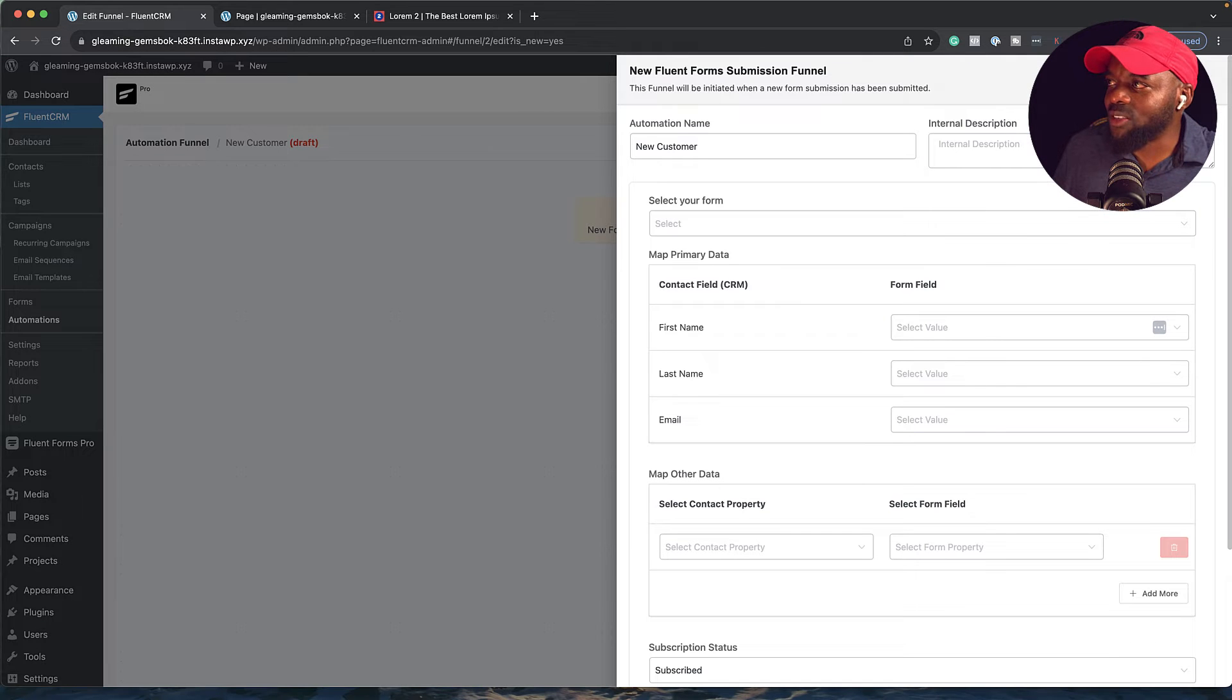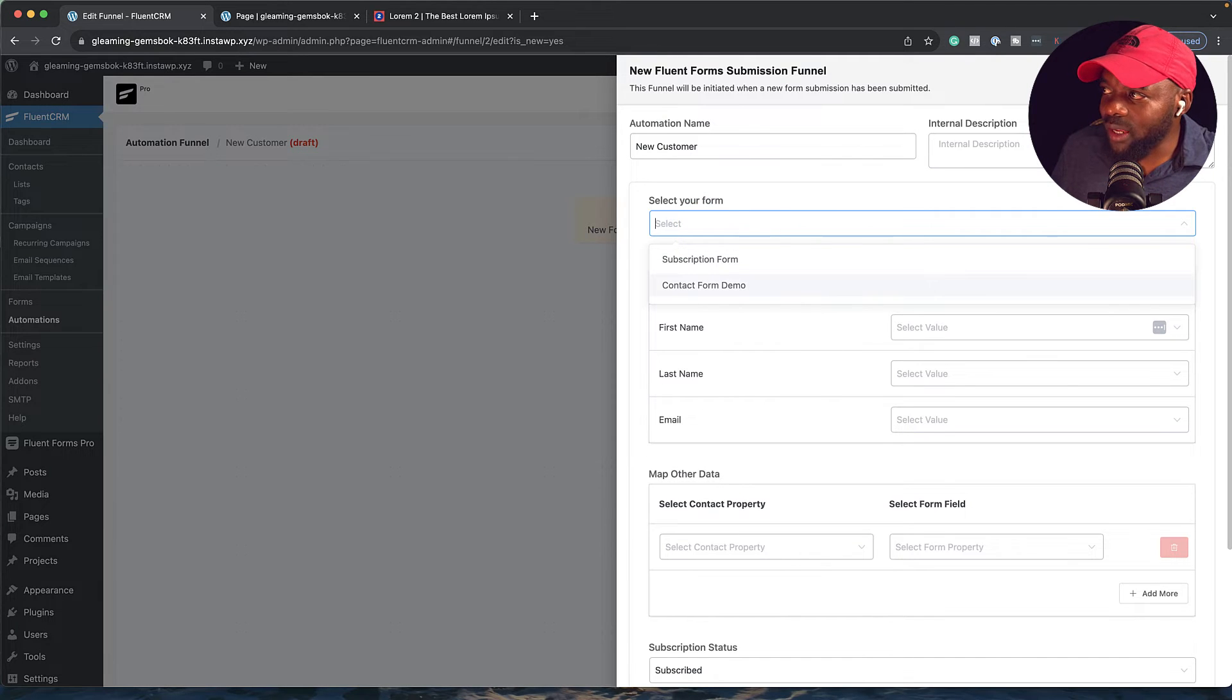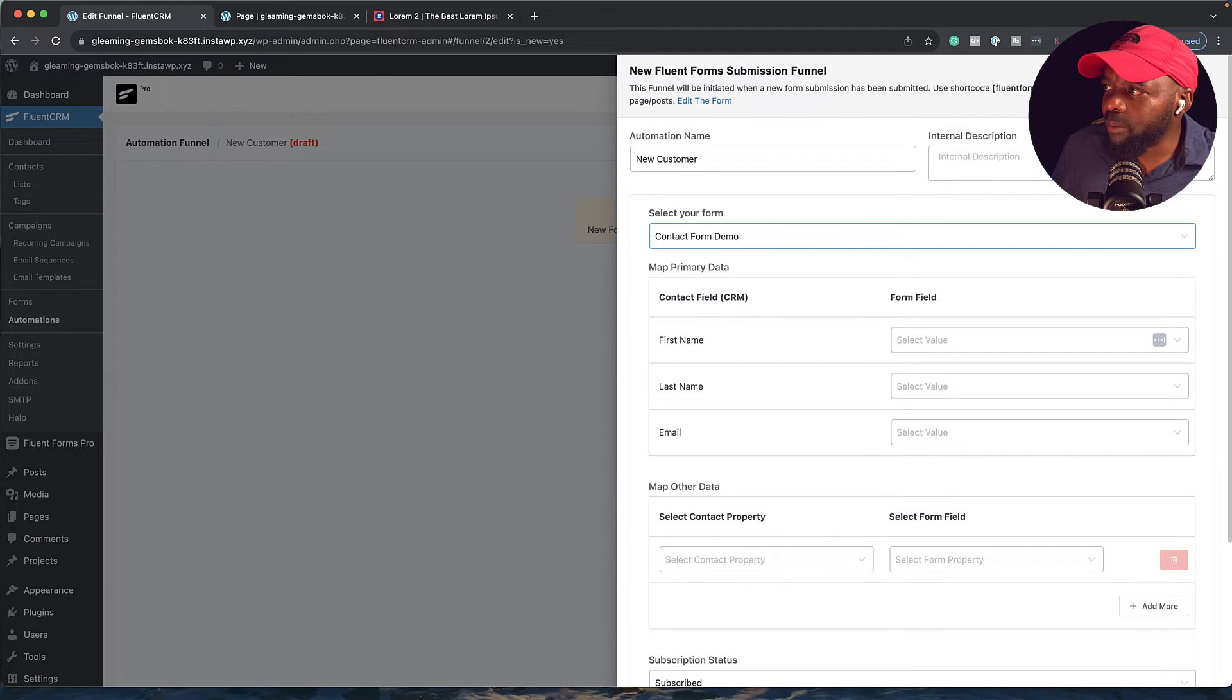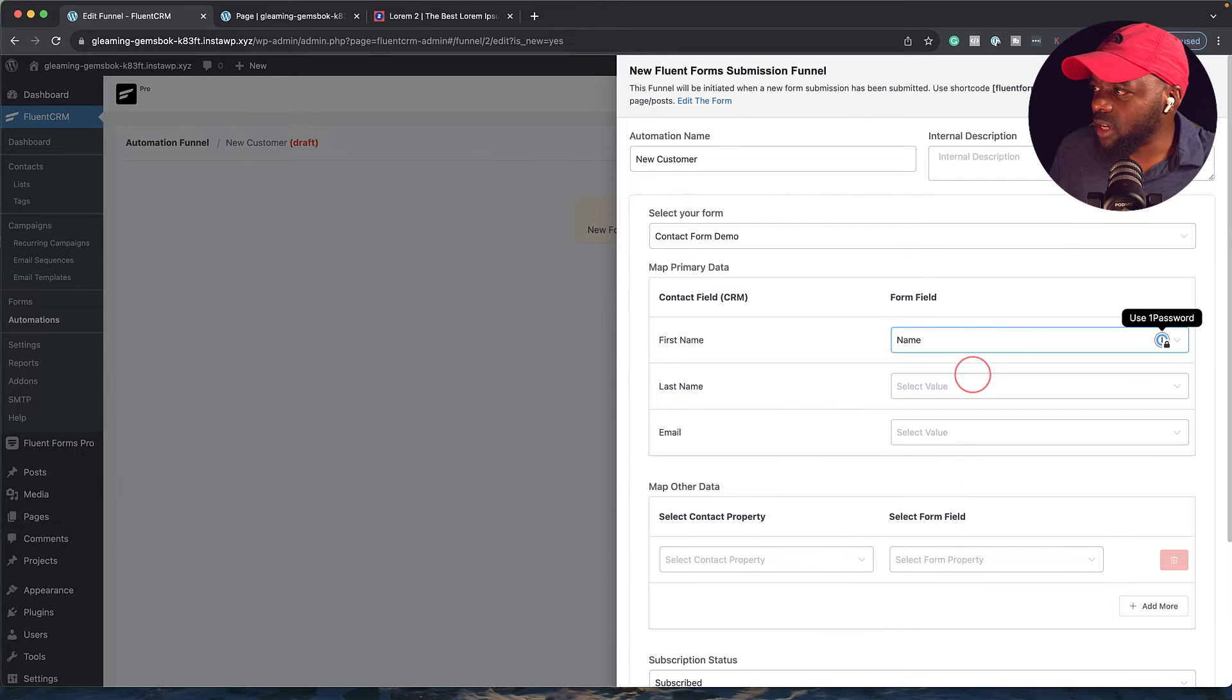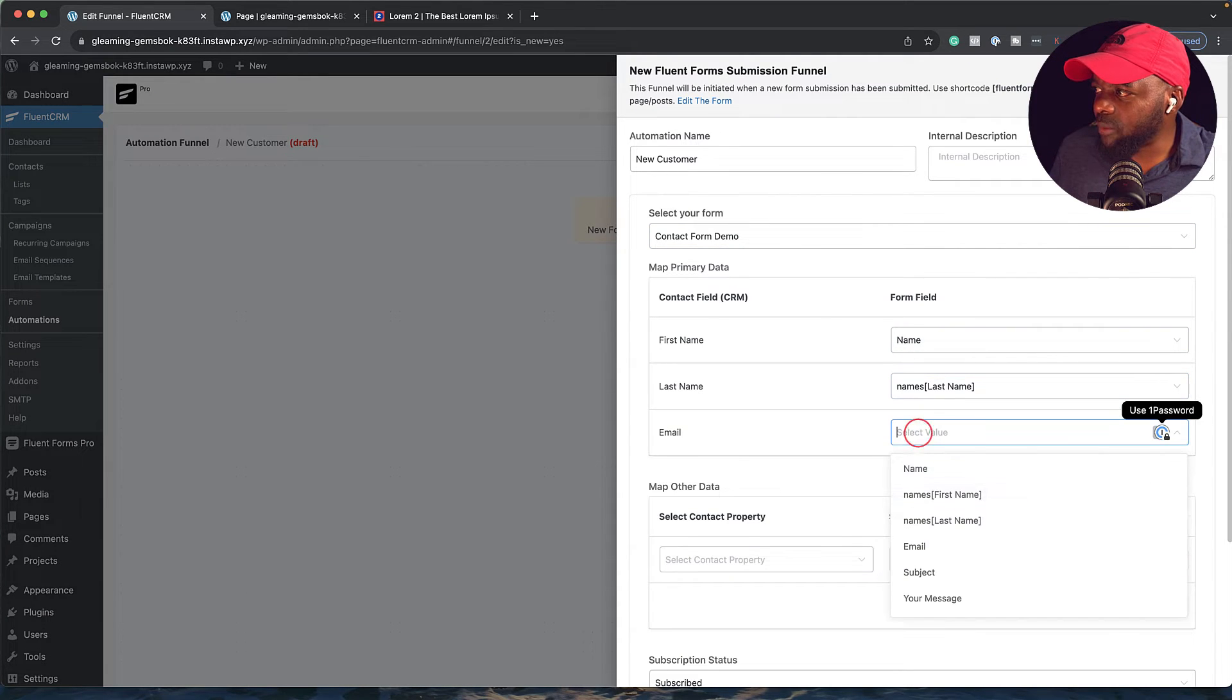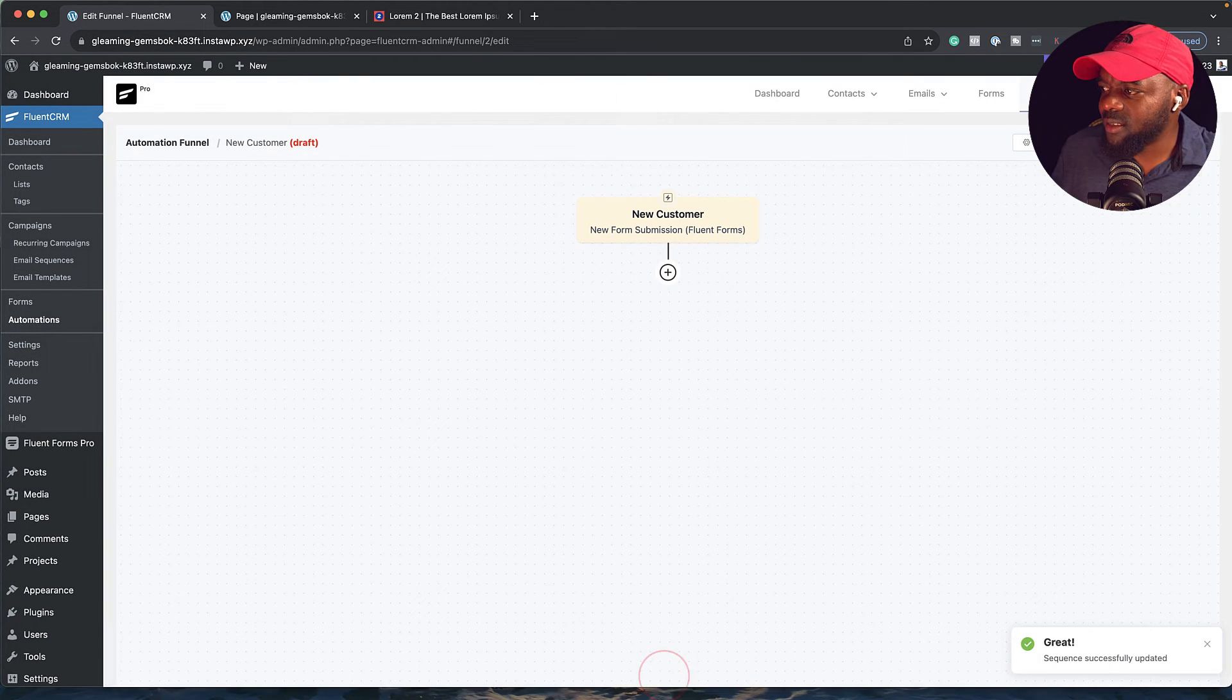Right, so the next step now is to just make sure that we map all our fields. First of all, we're going to select the form. We're going to click on this dropdown. The one we need is the contact form demo. I'm going to select that. We're just going to match our first name, last name, and email because those are the fields that we have on the form. I'm going to click on this dropdown, choose name and then choose last name here. Then we're going to match the email by selecting email. Everything else is fine. I'm going to click on save settings.